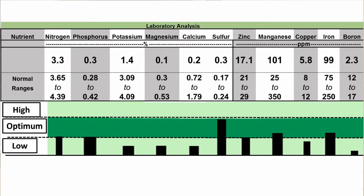These ranges can mean two different things. One is it may be a range of all the tissue nitrogen samples that lab has done, so you know that is the range they have in their database. The other possibility is that these ranges are published in the literature for the particular crop.